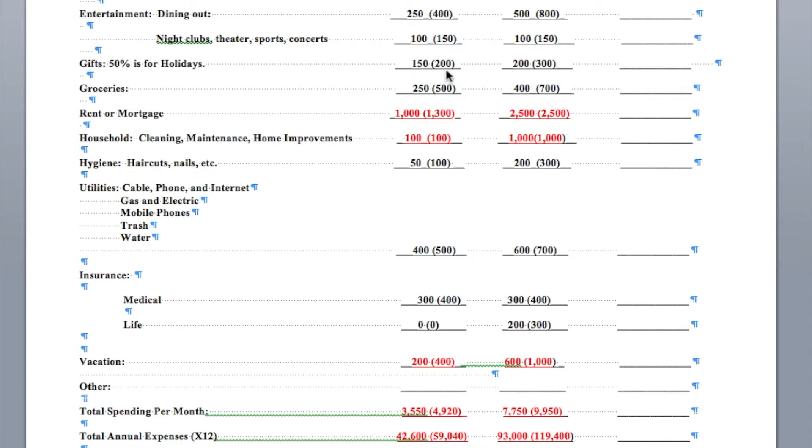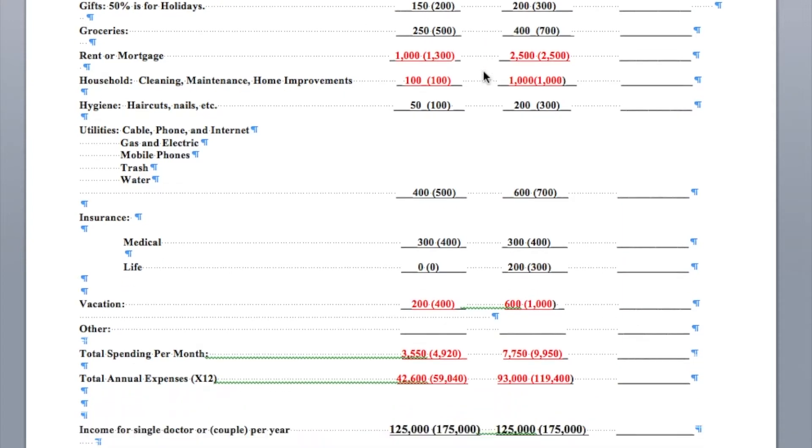Gifts, 50% is for holidays. Again, we have a single doc, a couple, and higher spenders. Single doc and a couple. Groceries, this is for a regular grocery store. $250 for one doc, $500 for two. Higher spenders, this is going to be Whole Foods. You're going to spend more.